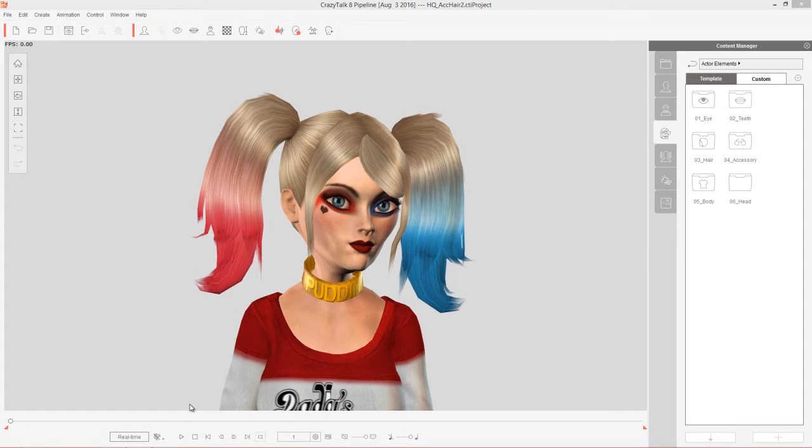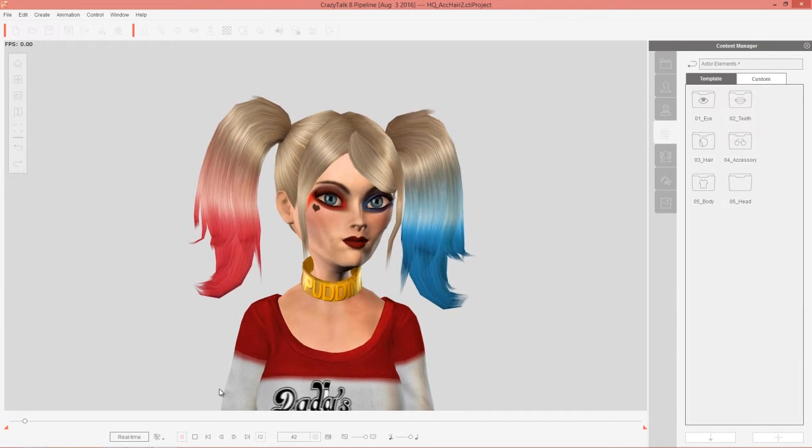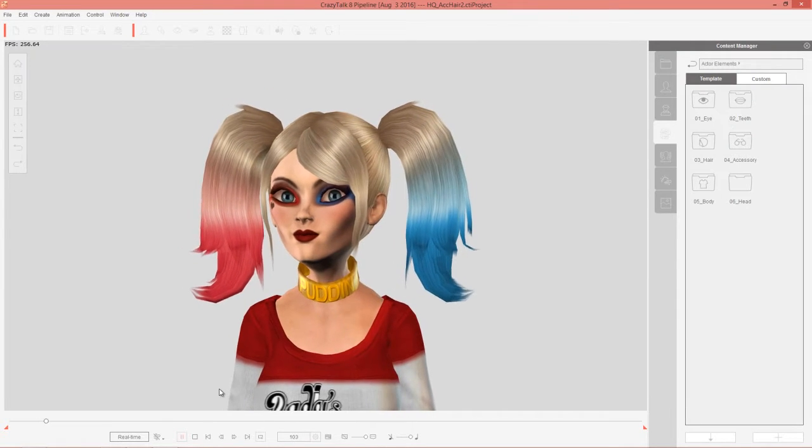Hey everybody, in this tutorial we're going to talk about how to import hair into Crazy Talk 8 from iClone.